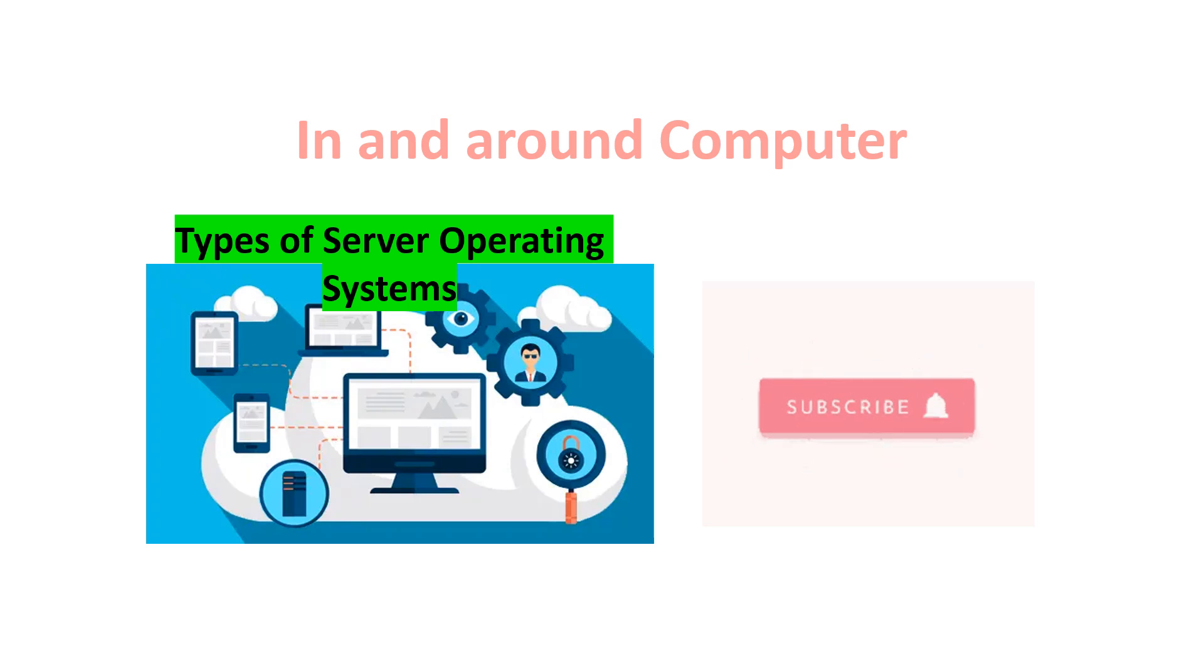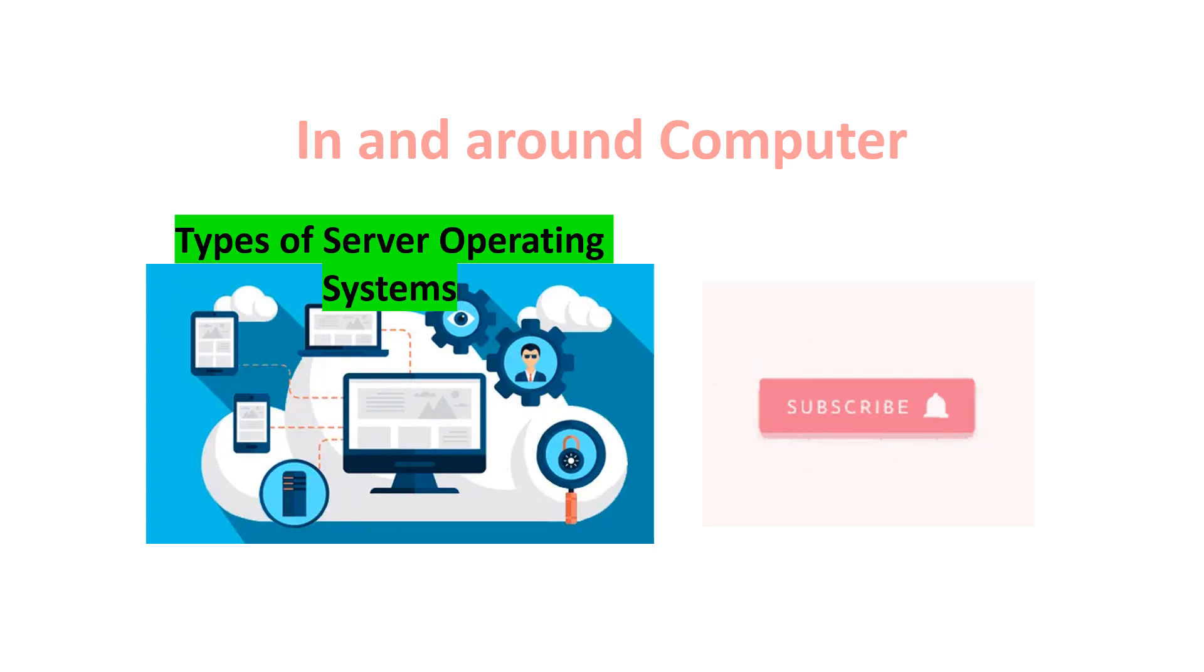Hi, welcome to In and Around Computer. In this video, we are going to see the types of server operating systems.